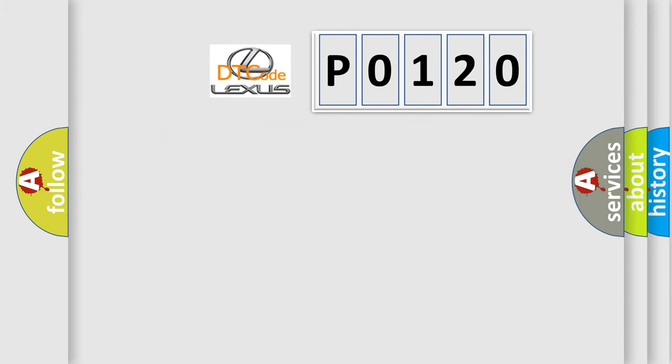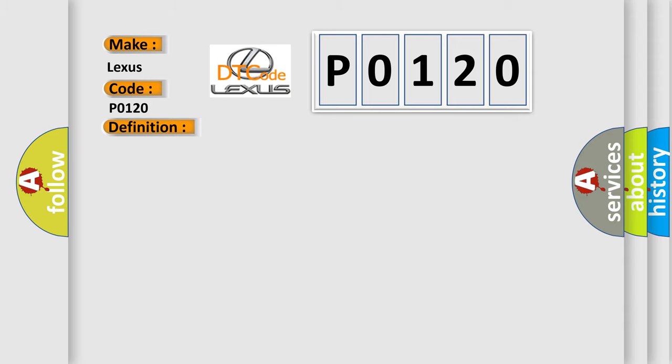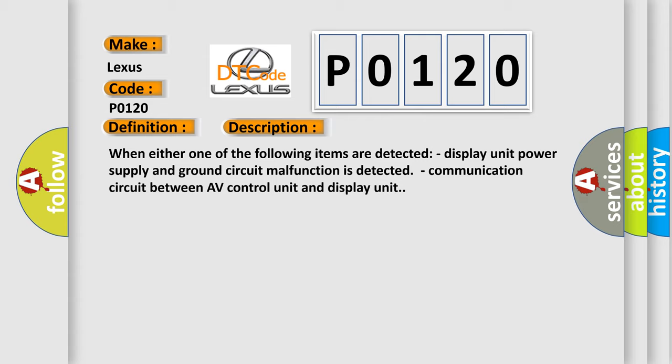So, what does the diagnostic trouble code P0120 interpret specifically for Lexus car manufacturers? The basic definition is Display unit. And now this is a short description of this DTC code. When either one of the following items are detected: Display unit power supply and ground circuit malfunction is detected, or communication circuit between AV control unit and display unit.